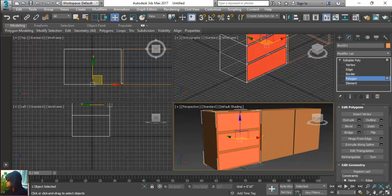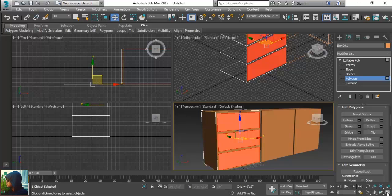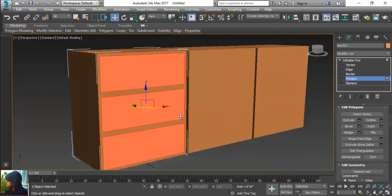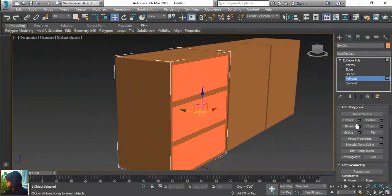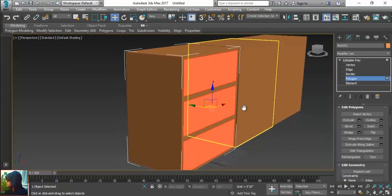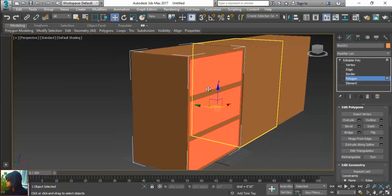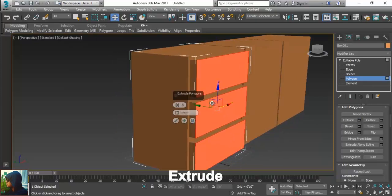After that, what I am going to do, I am going to give some extrusion by pressing extrude. Just maximize my screen by this, you can see this properly. So if I will click on extrude, you can see the drawers are extrude.